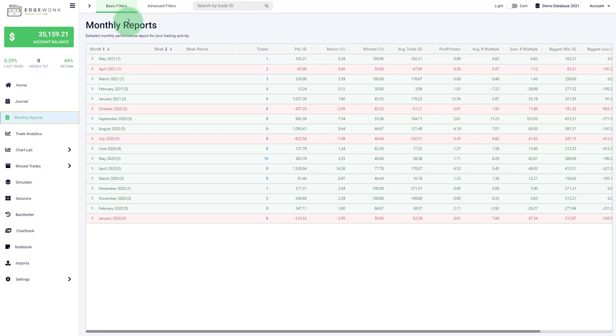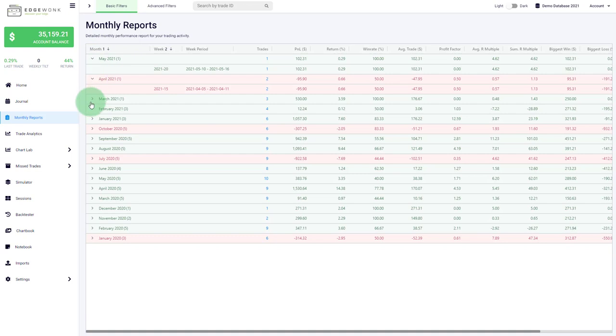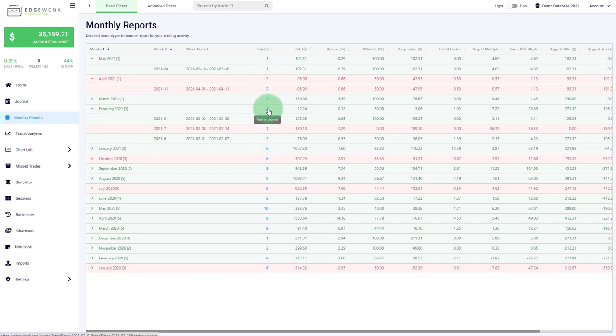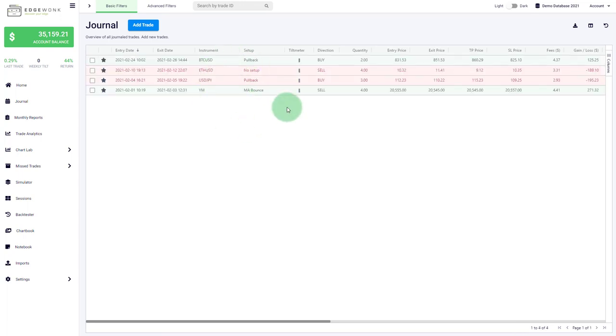You can also get a weekly breakdown just by clicking here on the arrow next to the month. You'll see that then you get a breakdown based on the trades that you've taken in those different weeks. A little nice feature, you can click for example here on the number under the trade column and then you will see that Edgewonk automatically filters for the trades that have been taken in that period.